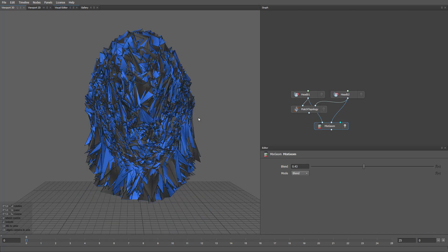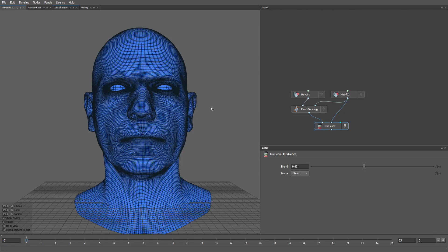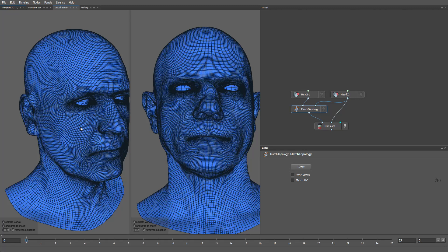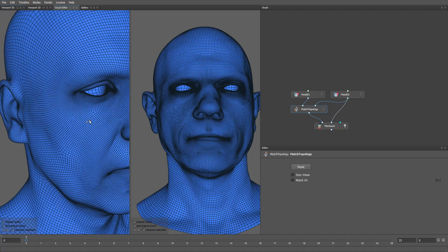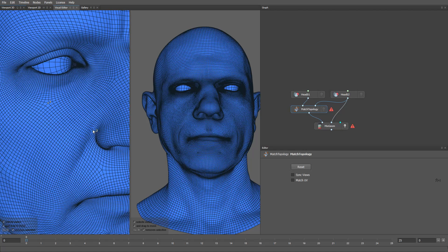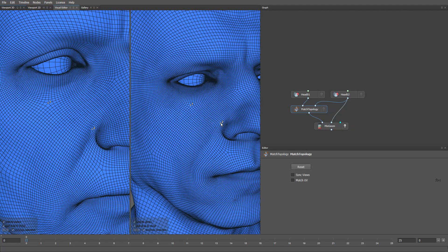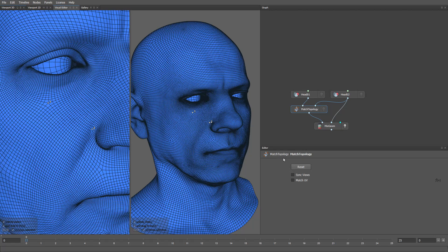You can see the before and after. Let's take a look at some additional settings. I'll click the Match Topology node and open the Visual Editor. Here we can see both heads side by side. In most cases, the tool works fully automatically, but for some meshes it may fail to find the proper vertex order if the mesh is symmetrical or very large. In that case, you can provide manual vertex correspondences to help the algorithm find the correct vertex order. But again, you won't need this in most cases.